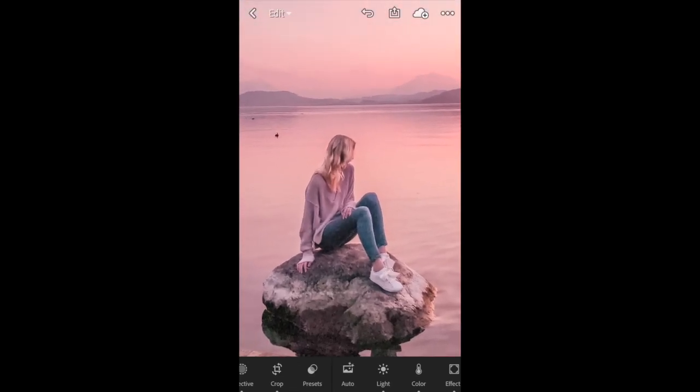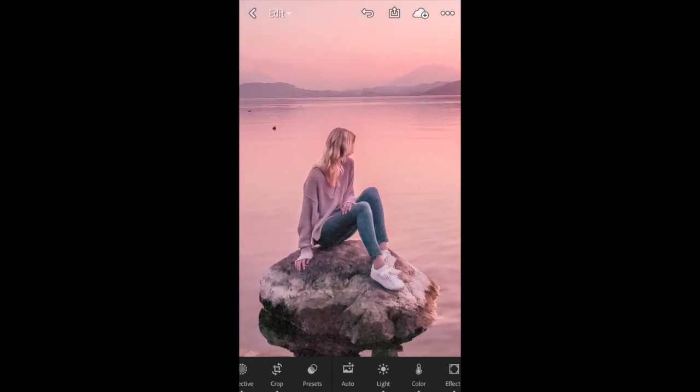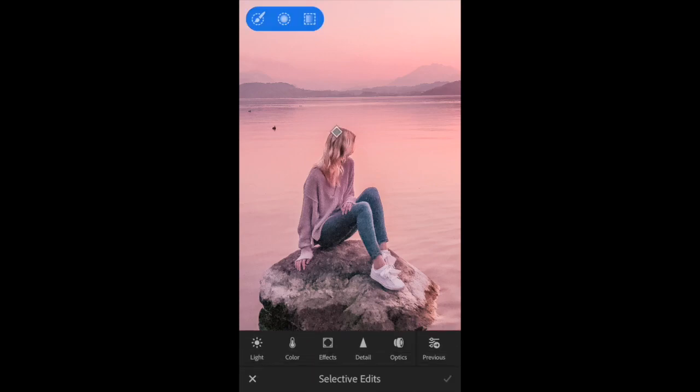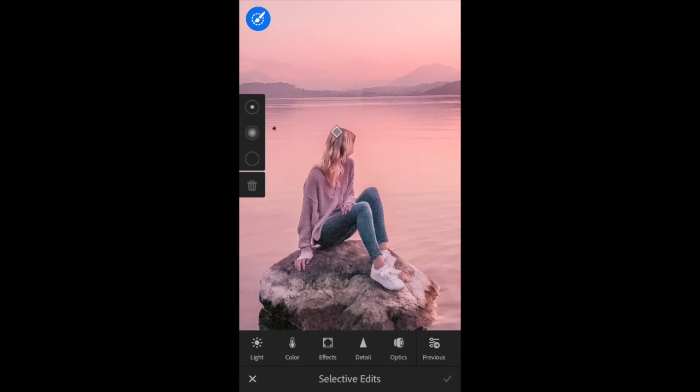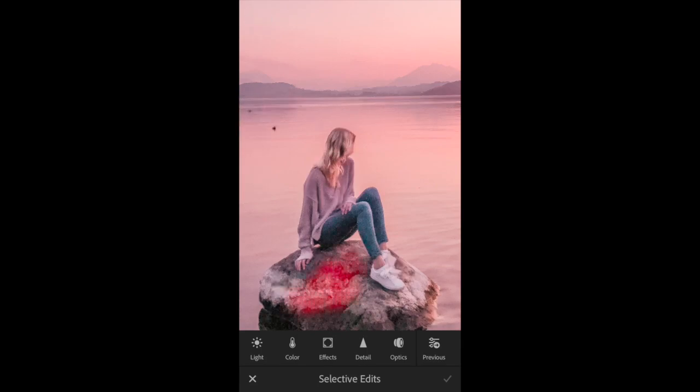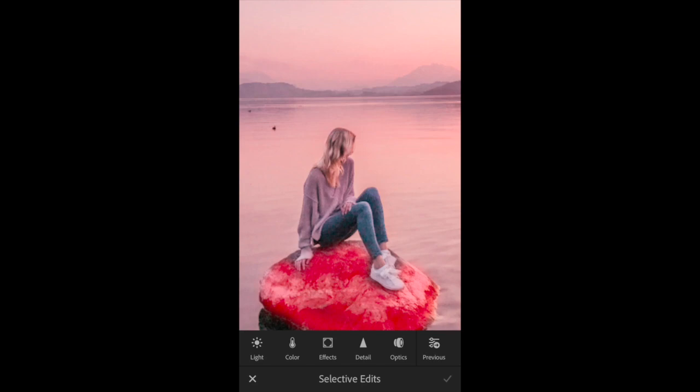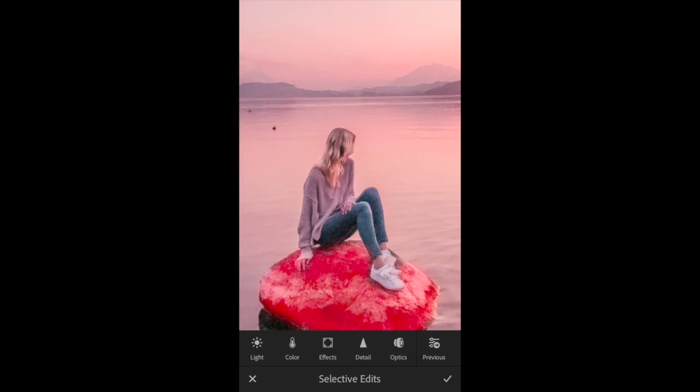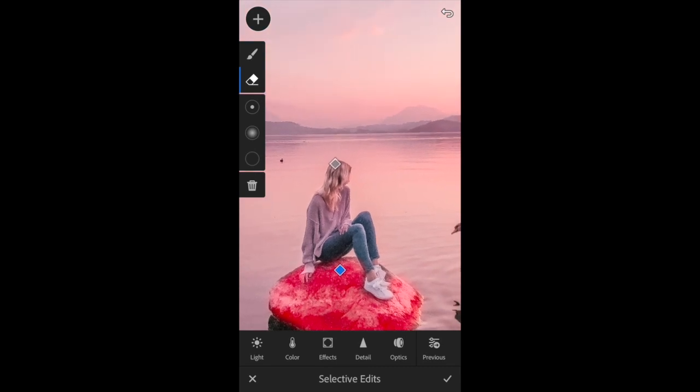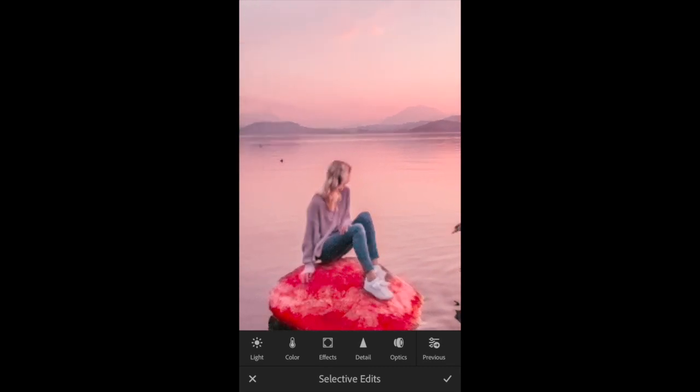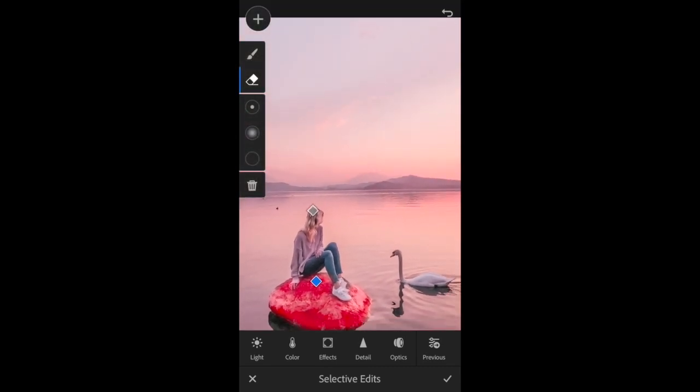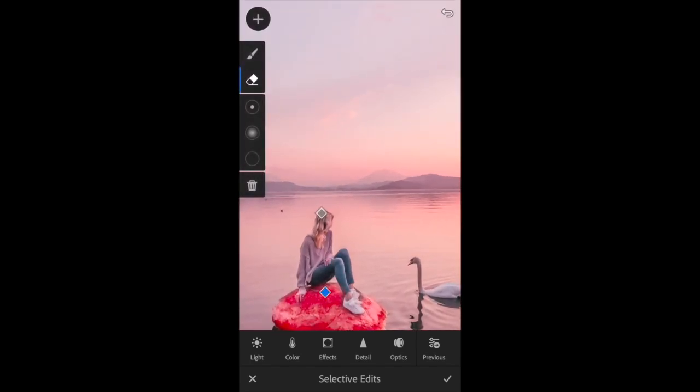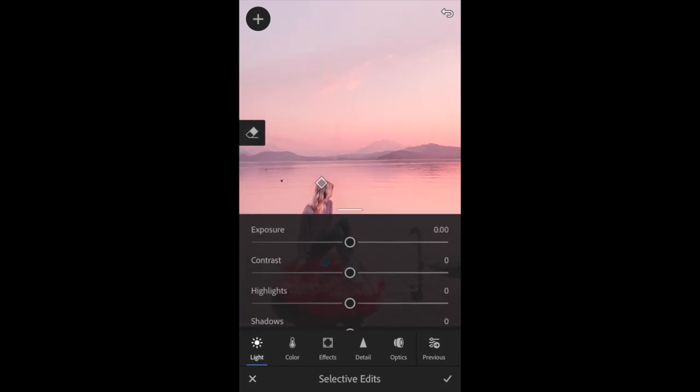Now I'm also going to do this rock that I'm sitting on because I think it could look a bit prettier. I'm going to go back into Selective, plus sign, and then the paintbrush. I'm just going to color that rock area in. If you do go out of the line, there is an eraser, so I'll show you it's just here.